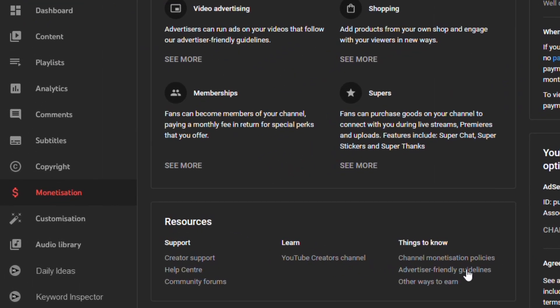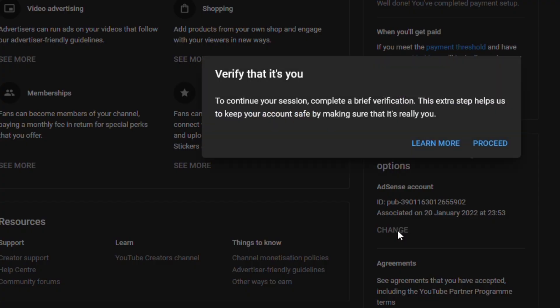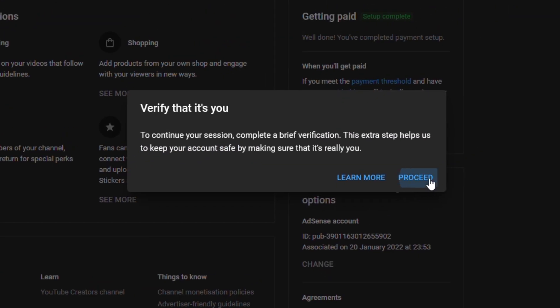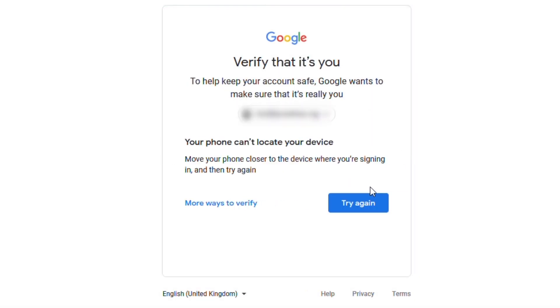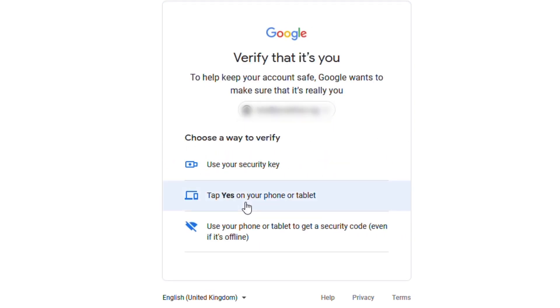You will review the partner program terms and can create an AdSense account during this process. But if you already have an AdSense account and want to create another one, all you need to do is create a new Google account for the new AdSense account. After that, in your YouTube Studio, go to the monetization page and change the AdSense account associated with your channel, then proceed to complete a brief verification to prove that it is really you.